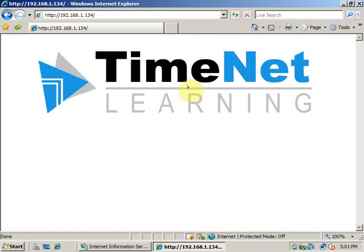So this is how we create a website using IIS. I hope this was informative for you. Thank you for watching.